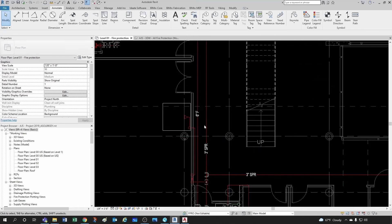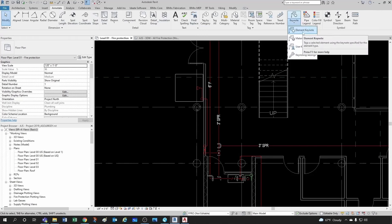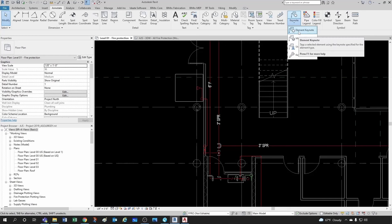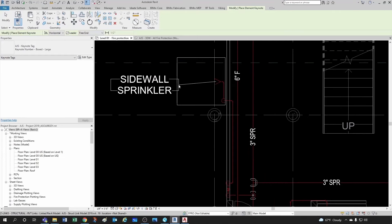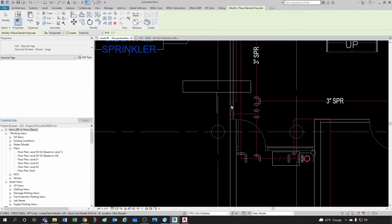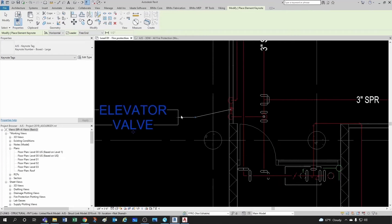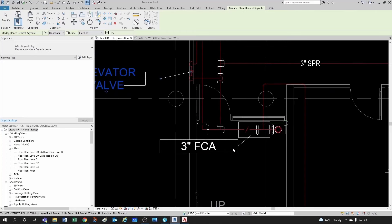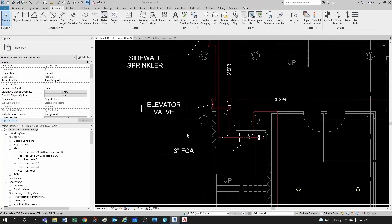If I go back to my floor plan and go into the Annotate tab, all the way to keynotes — let's study each of the three types. Element keynotes take the information out of the element itself. In this case this would be a sidewall sprinkler, and let's say I do the same for my valve, and the same for my three-inch floor control assembly.